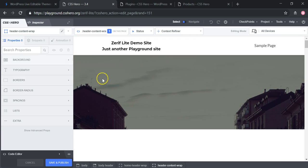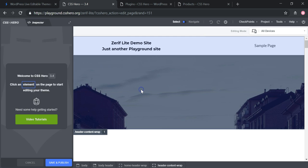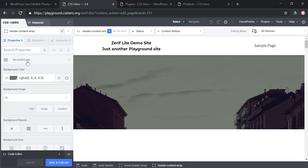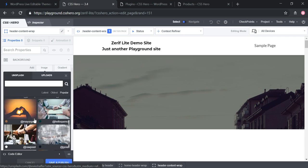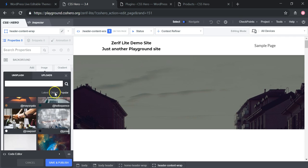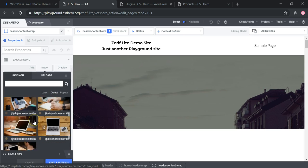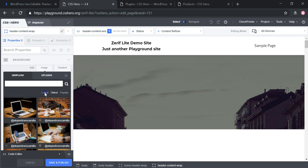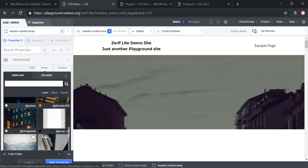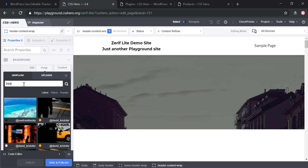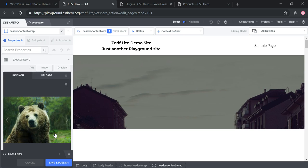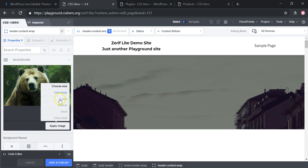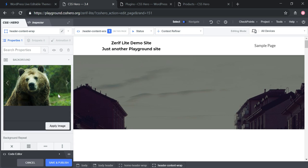If you click on an image and go to Background, then click on Image to add an image, it's automatically linked to the Unsplash website. You can browse Popular, Oldest, or Latest images, or just search for something. I'll search for 'bear' as a random example, pick one I like, apply it, and choose the size — I'll go with Extra Large and see how that looks.